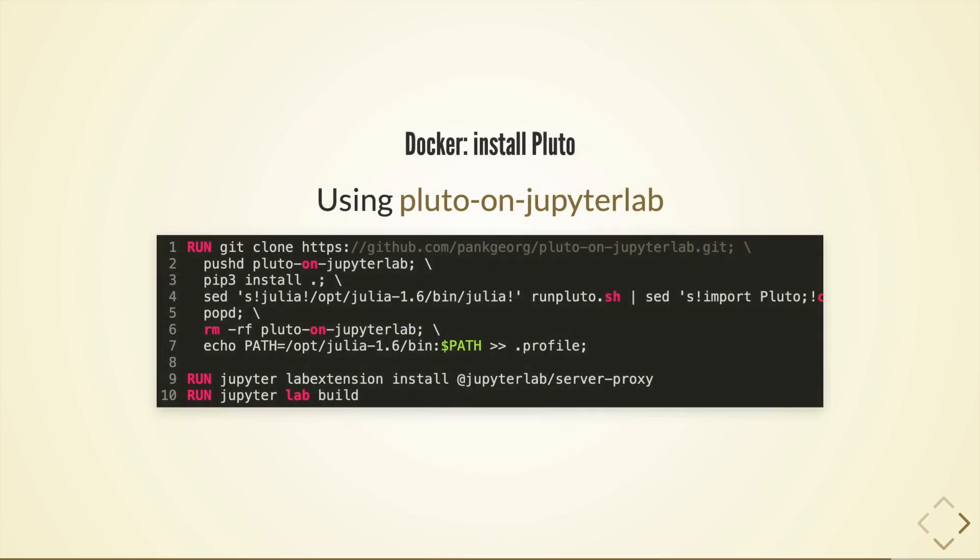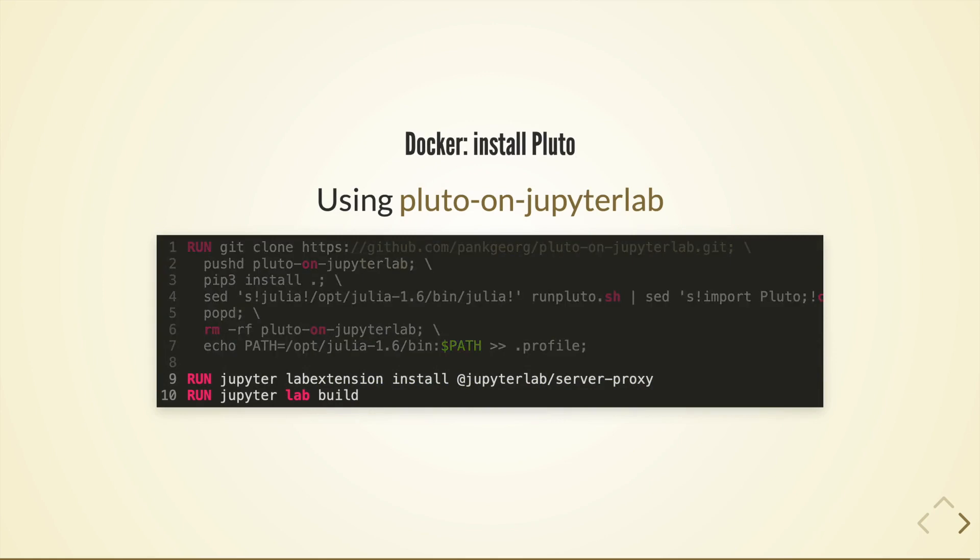Finally to install pluto there is a pluto on jupyterlab project which we can pull in from git from within the docker file and install. It's important here to remember to install the lab extension for the server proxy which allows us to get the pluto button in the interface on the jupyterlab website.